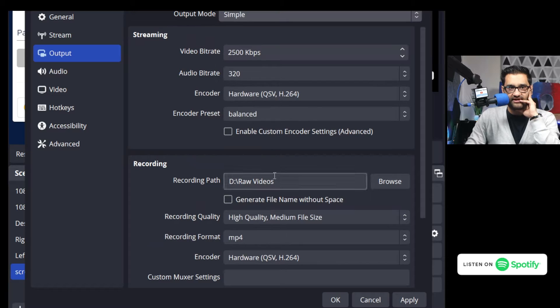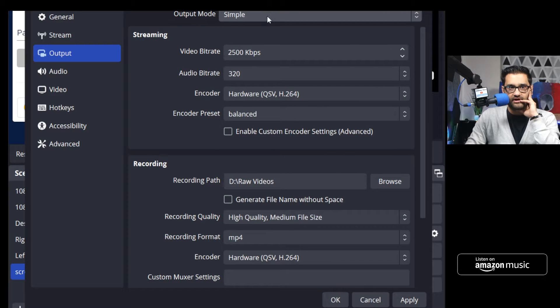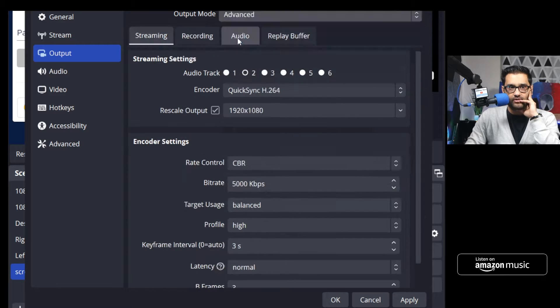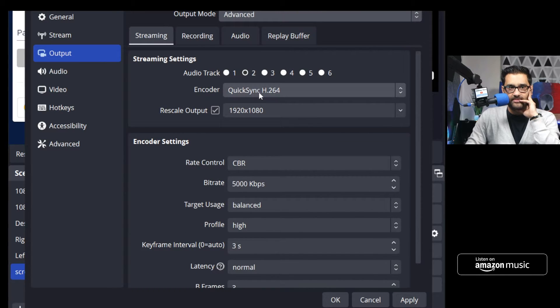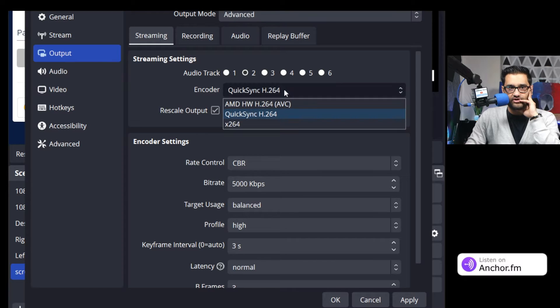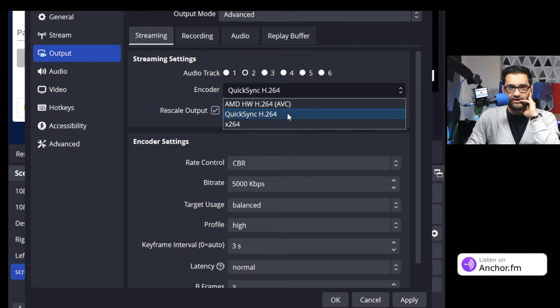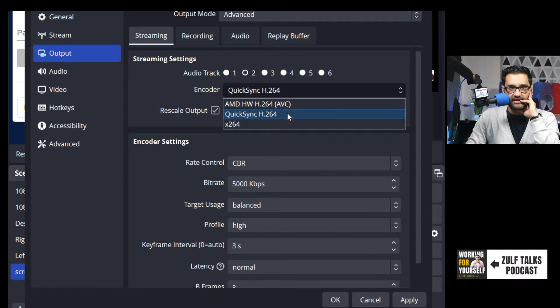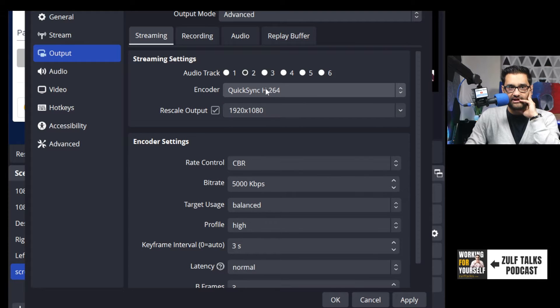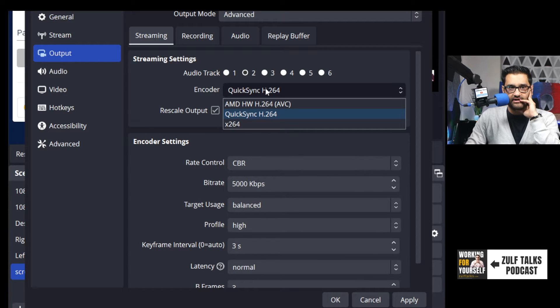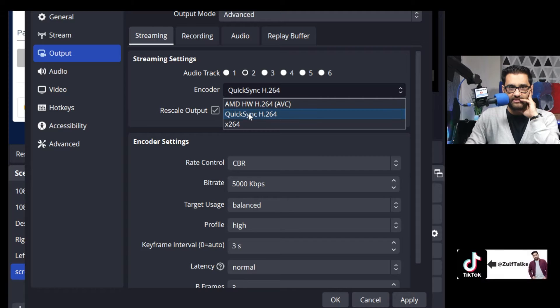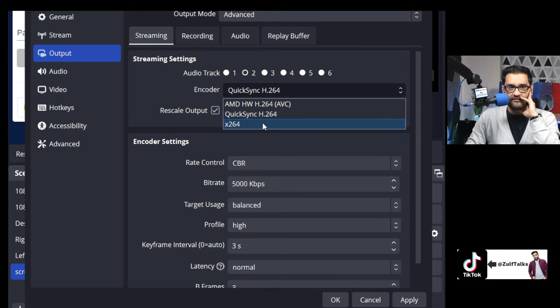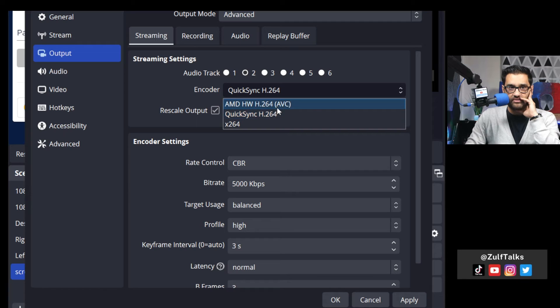When you're streaming you can pick an encoder. You'll notice I'm using this middle encoder here. What does that actually mean? That middle encoder in my system - if you're using a Dell computer probably similar - quicksync h264. I've got x264 at the bottom then I've got AMD h264.